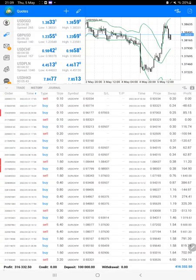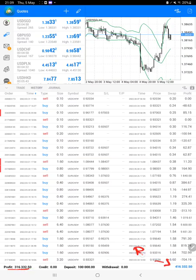At the bottom we can see the total profit as well, so the current total profit is $316,000.